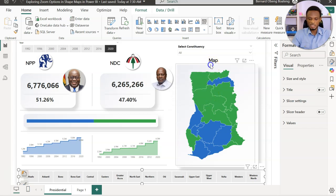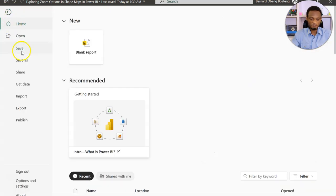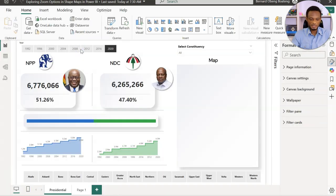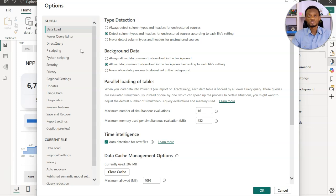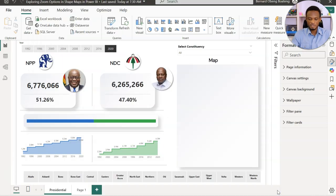Let's do a quick recap of how we create this shape map. I'll delete the original one. If you are new to shape maps, it is generally available but you need to make sure it's activated. Go to File, then Options and Settings, then Options. When Options pops up, go to Preview Features — that's where you find the Shape Map visual if you don't see it.